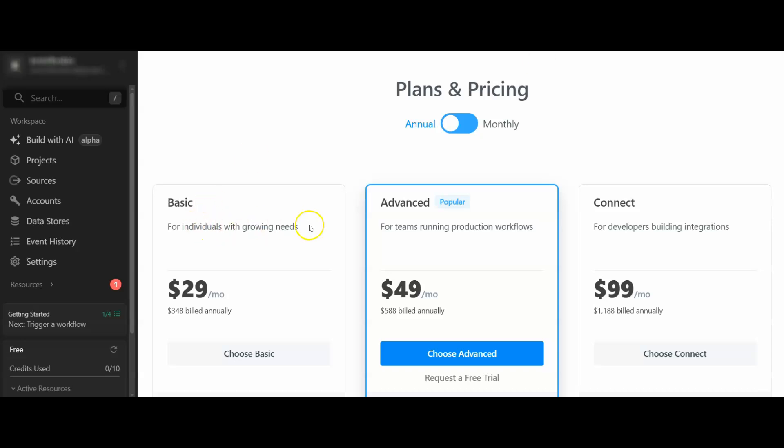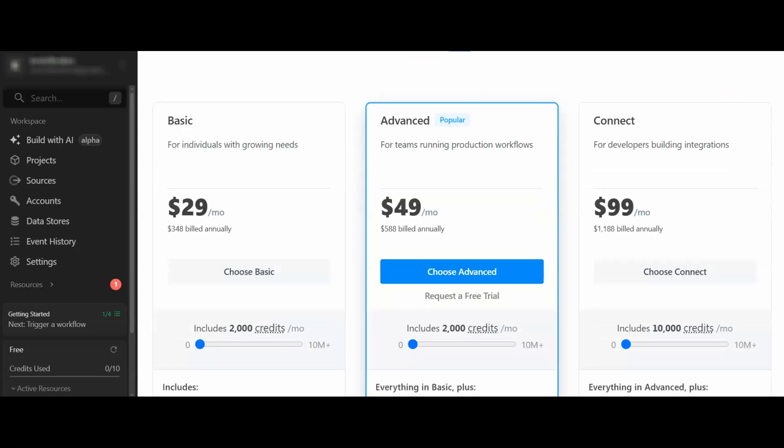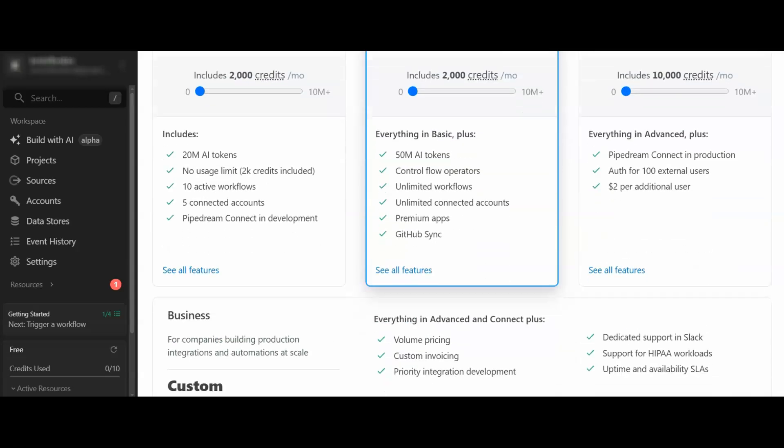If you want some guidance on building workflows and getting your first client, stick around to the end, I've got something for you. You get 20 million AI tokens, so you saw how many tokens we were using before.